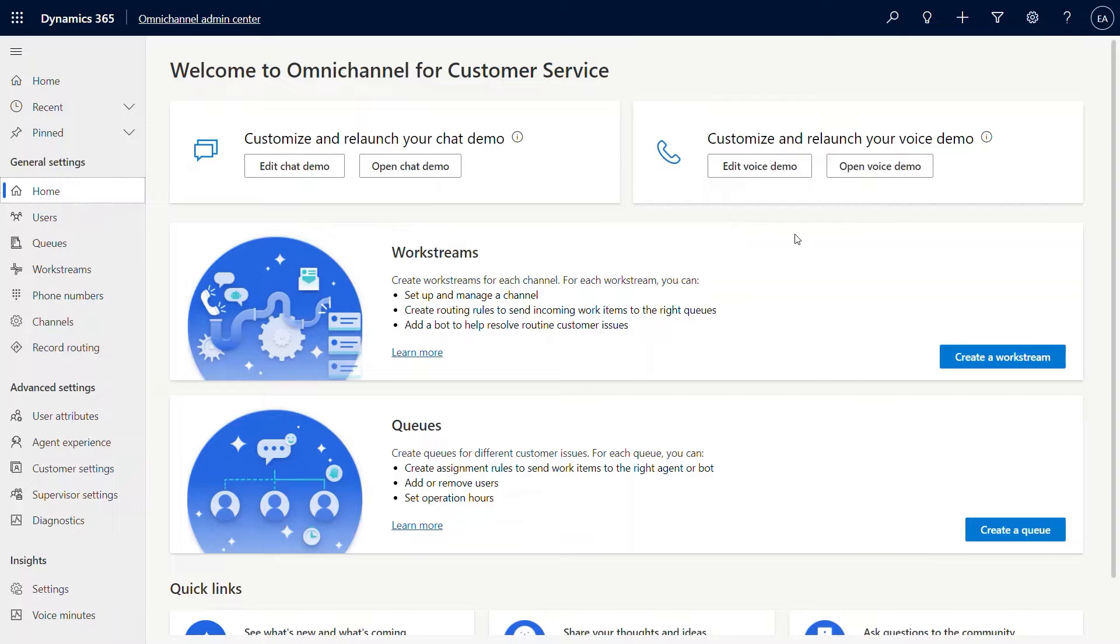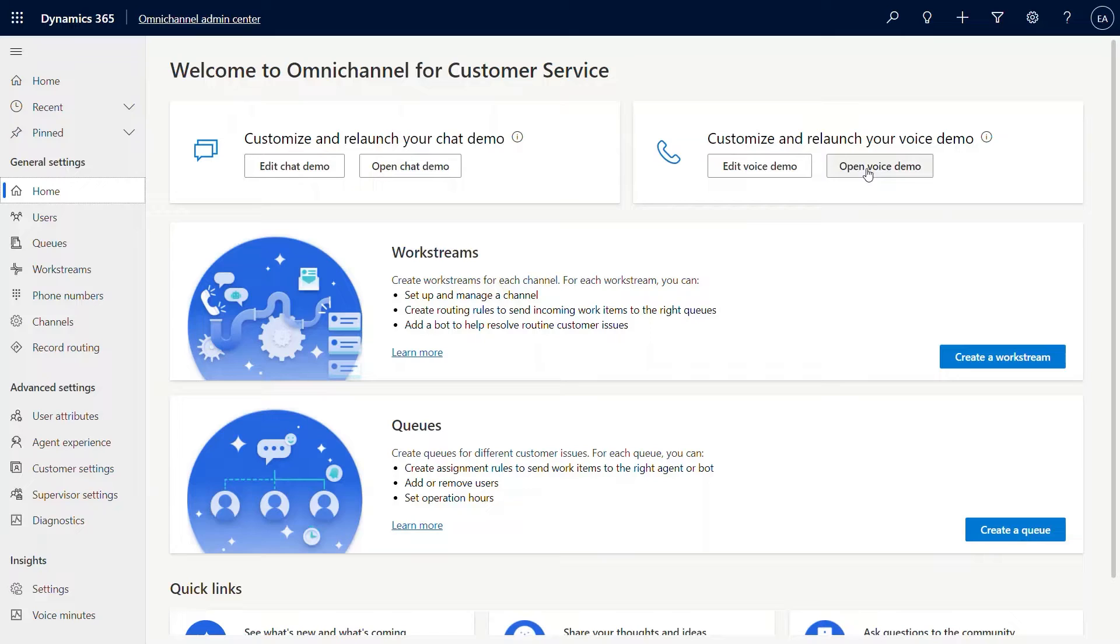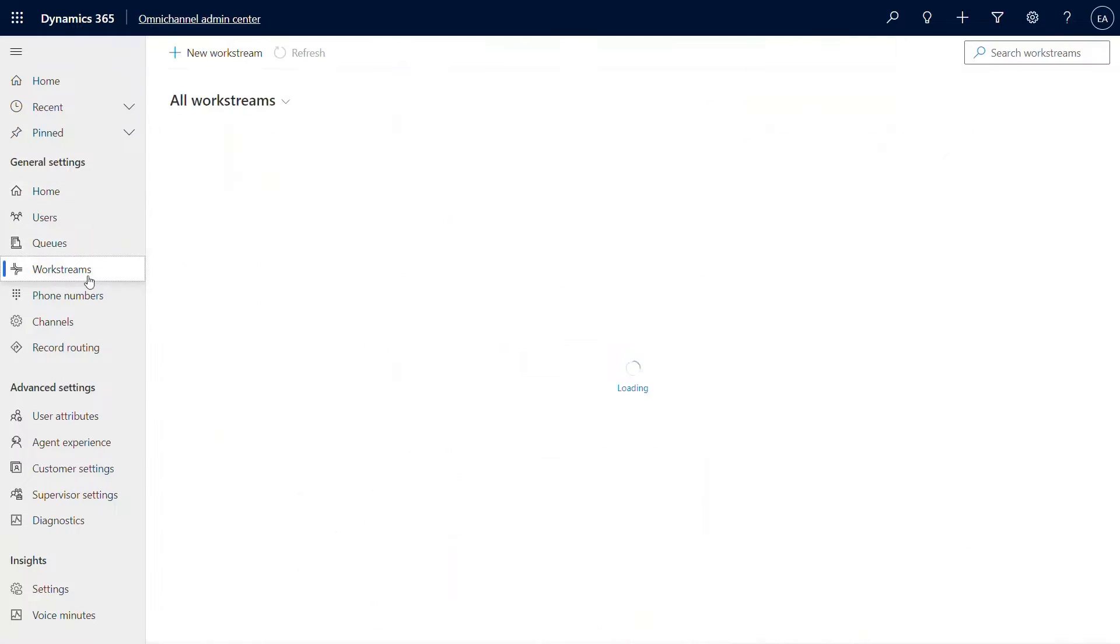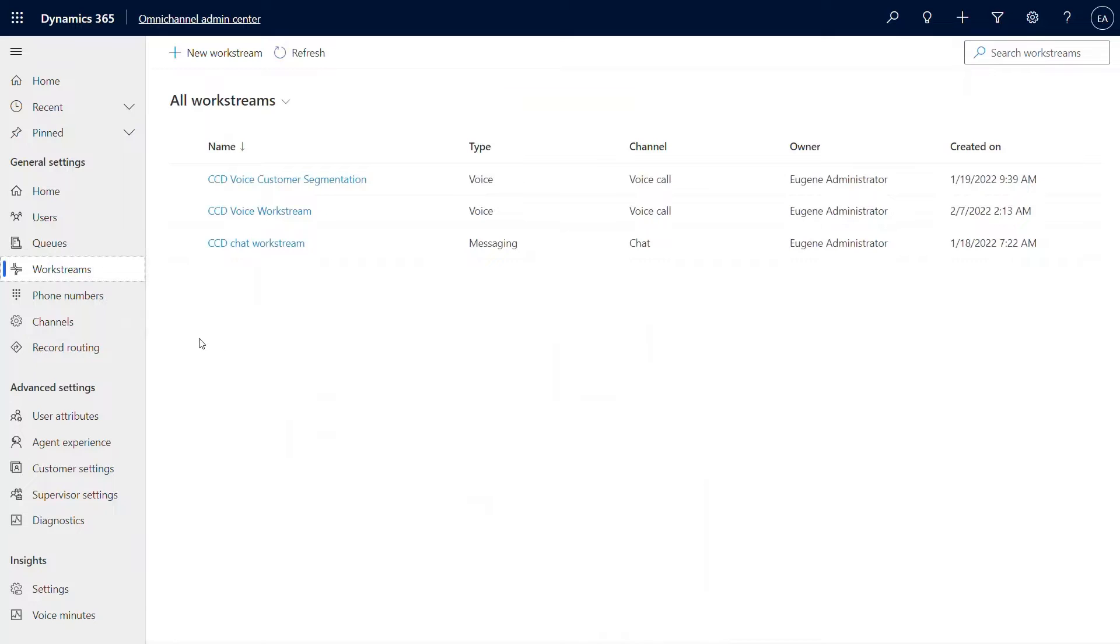This is the Omnichannel Admin Center. A quick callout here, the setup voice demo enables you to set up a voice channel out of the box. This will come with some test data and default routing rules that you can configure. Let's go through how to create it using the work streams.